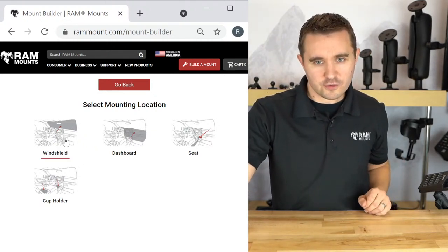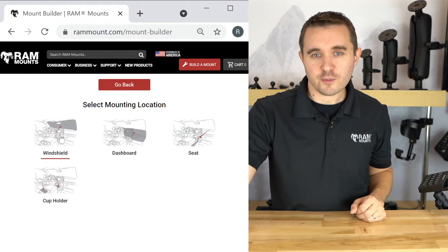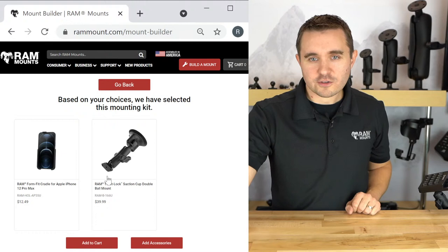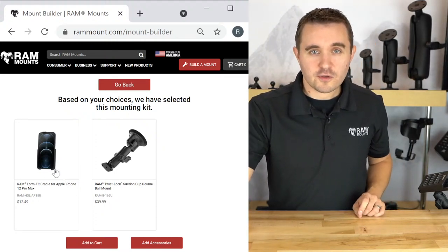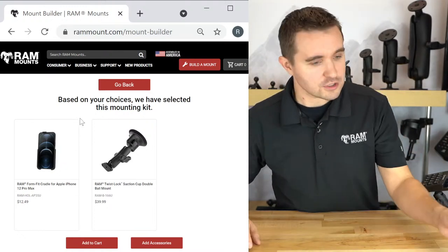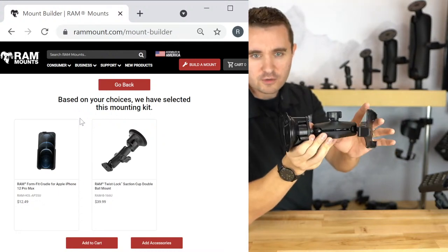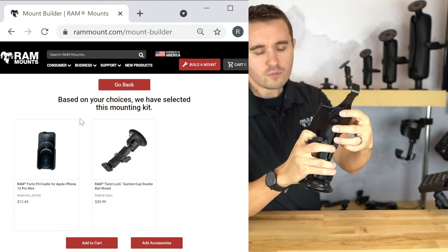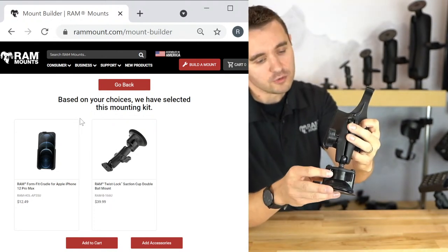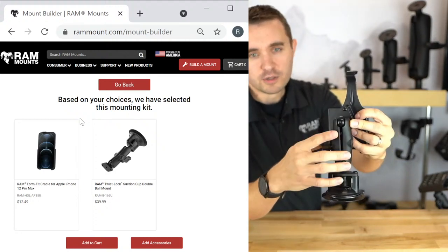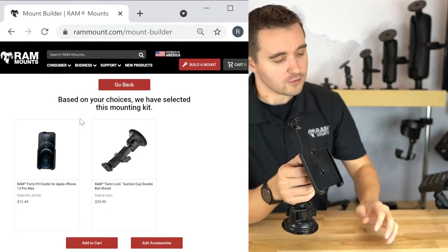After selecting car and truck, you have different mounting locations: windshield, dashboard, seat, or cup holder. I'm going to select windshield. The result generated is our double ball mount RAM twist lock suction cup mount with the form fit holder — two parts making up the complete bundle. This specifically supports the phone without a case. I have this exact mount here: the suction cup twist lock base goes against the windshield or any flat non-porous surface, with a medium length B size double socket arm and a diamond plate adapter connecting to the form fit cradle for the iPhone 12 Pro Max. We also recently learned this supports the iPhone 13 Pro Max as well, since they share the same dimensions.